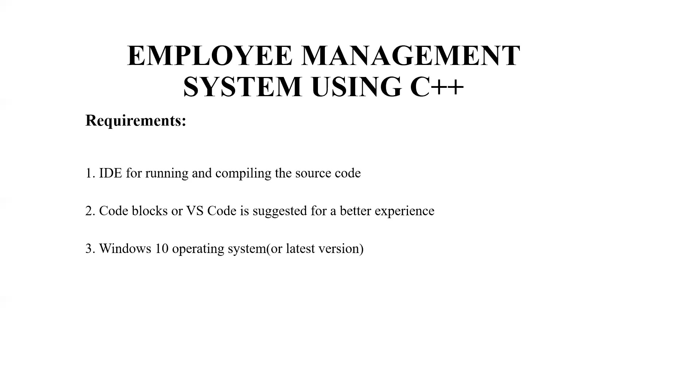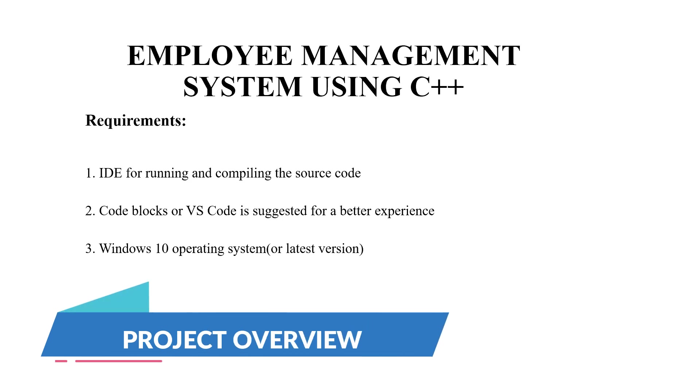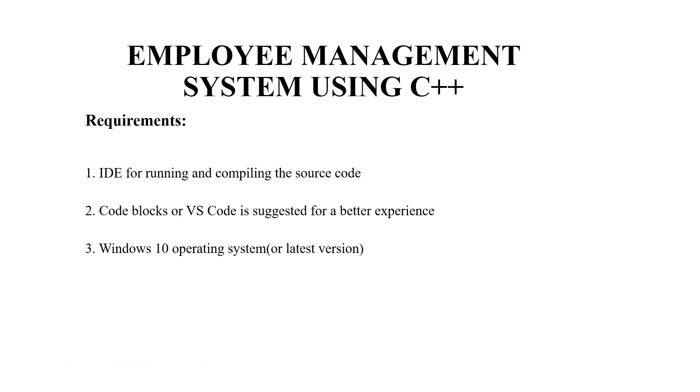Hello everyone, welcome to our YouTube channel by Project Ideas. Today we are going to make a C++ project on the topic employee management system. So without much delay let's begin.